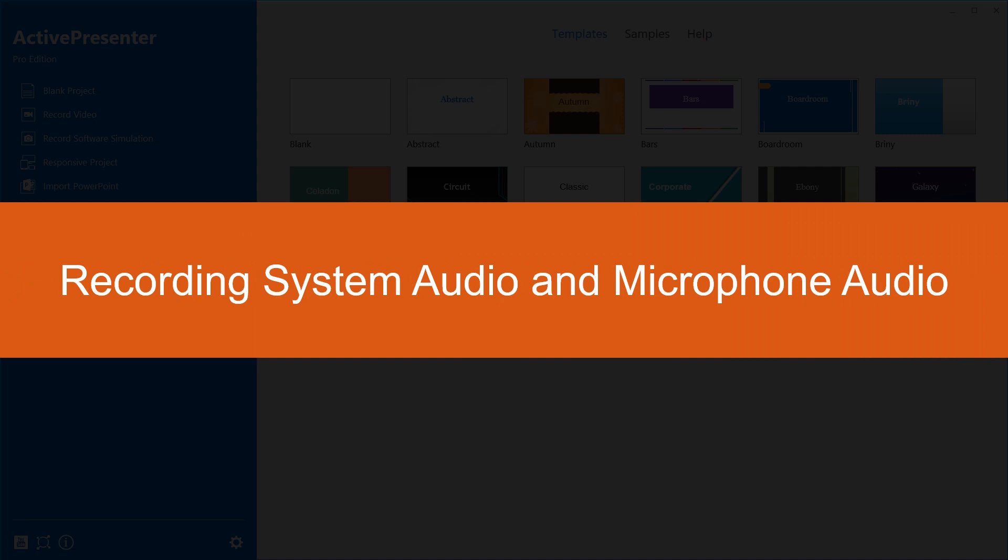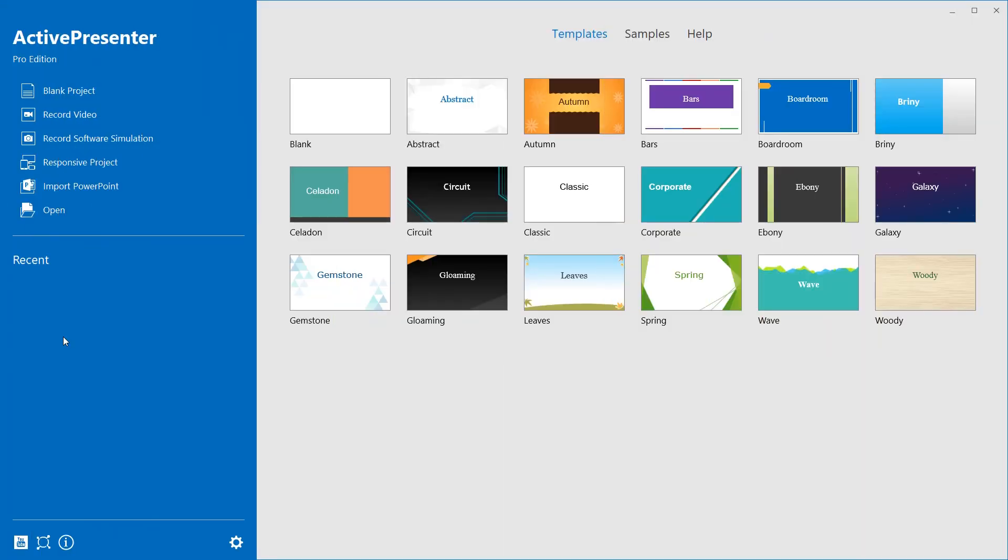Hi there! Let's learn how to record system audio and audio from microphone today. Knowing this, you can record your narration or system audio and record screen simultaneously, which is very common especially in creating video demonstrations.